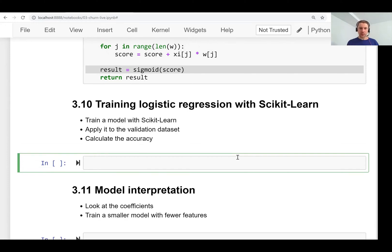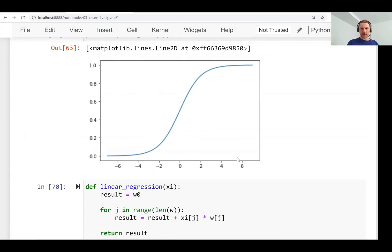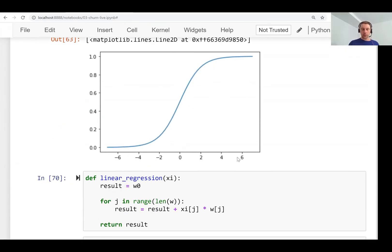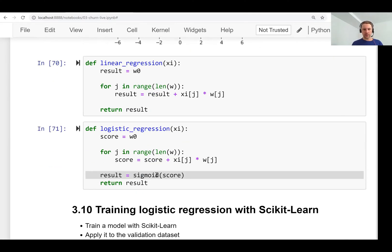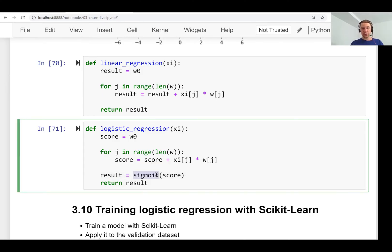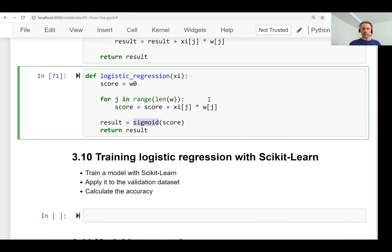Welcome back. This is lesson 10 of Machine Learning Zoomcamp, session 3. In this lesson we will talk about training logistic regression with scikit-learn. In the previous lesson we talked about logistic regression and compared it with linear regression. The difference between them is that for logistic regression we convert the score into a number between zero and one, but otherwise they are pretty similar.